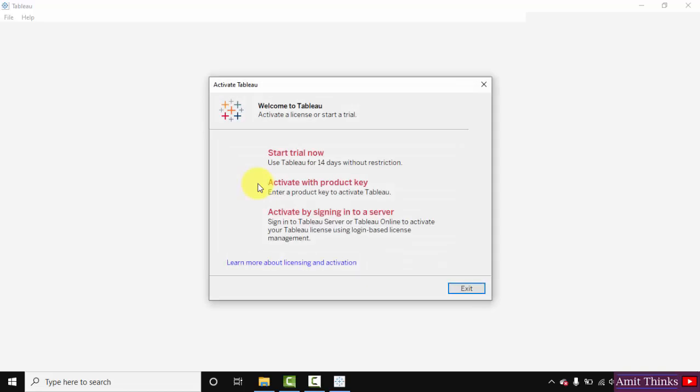So guys you can see Tableau is visible. So I'll click on start trial now to open it.